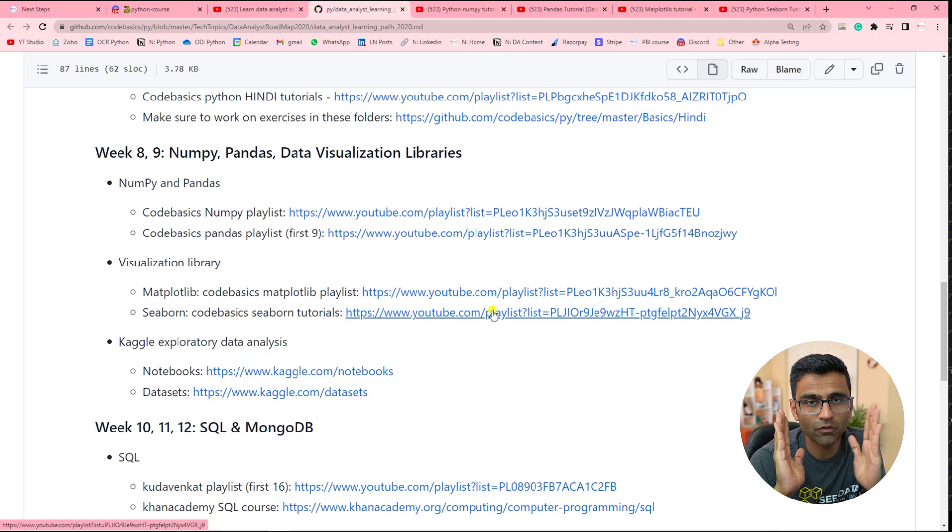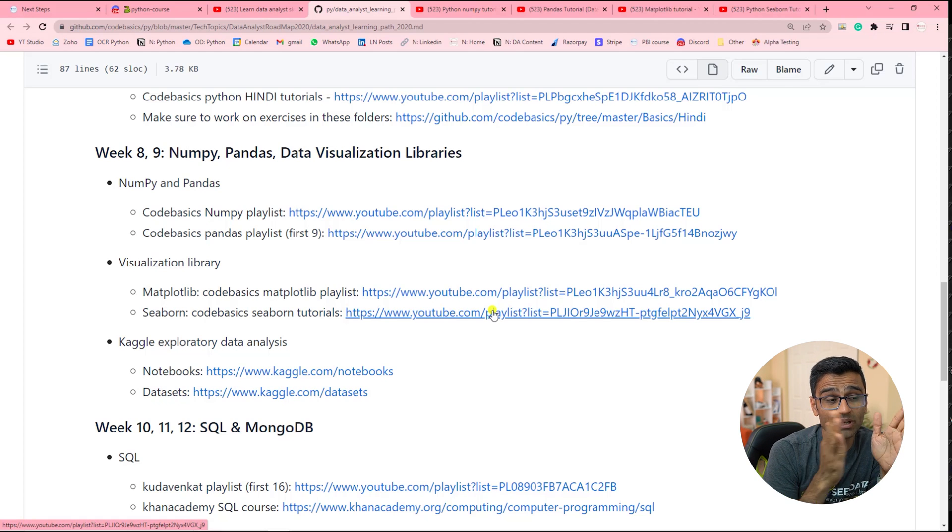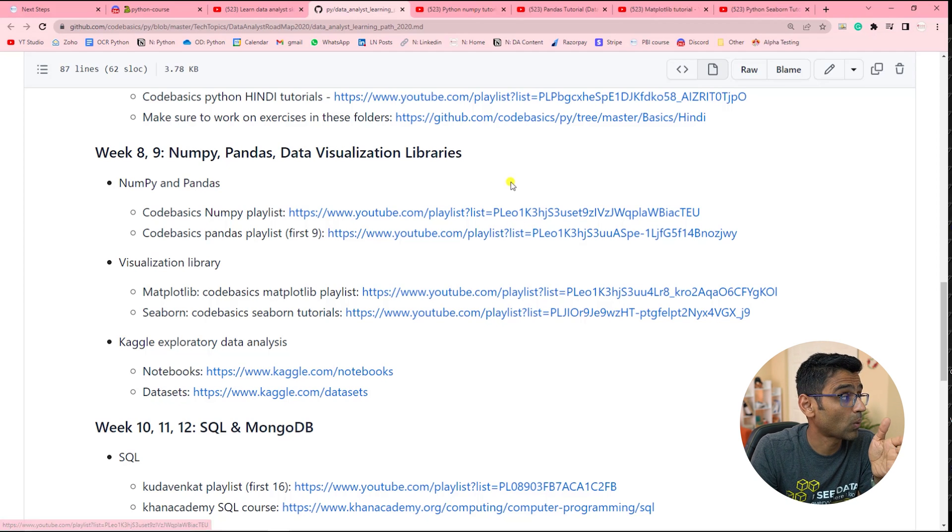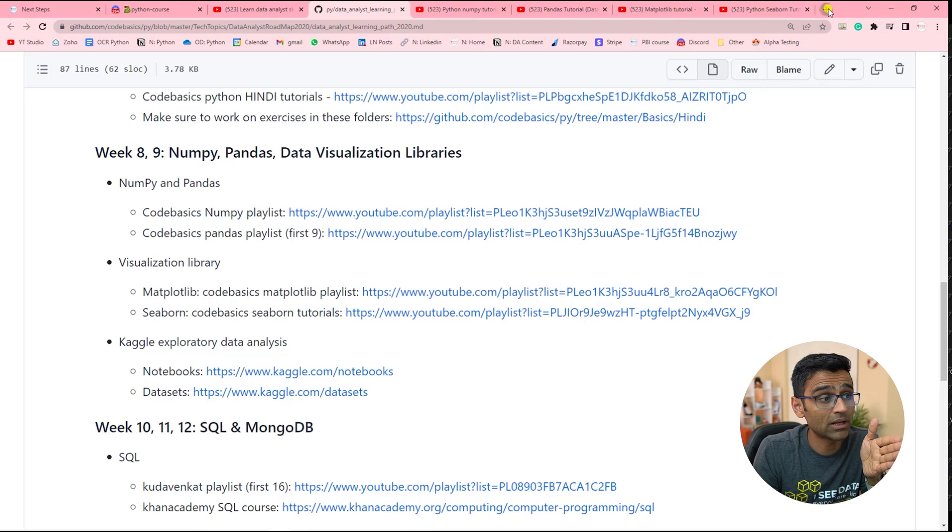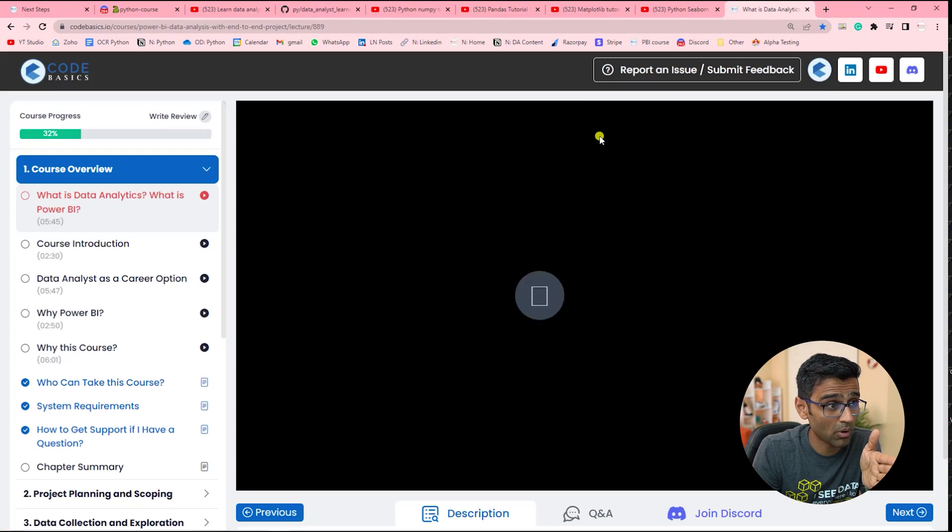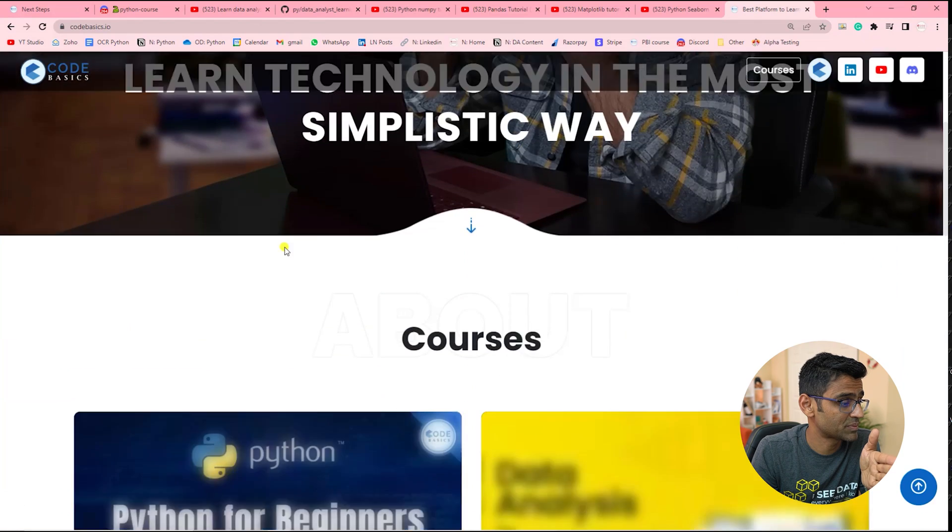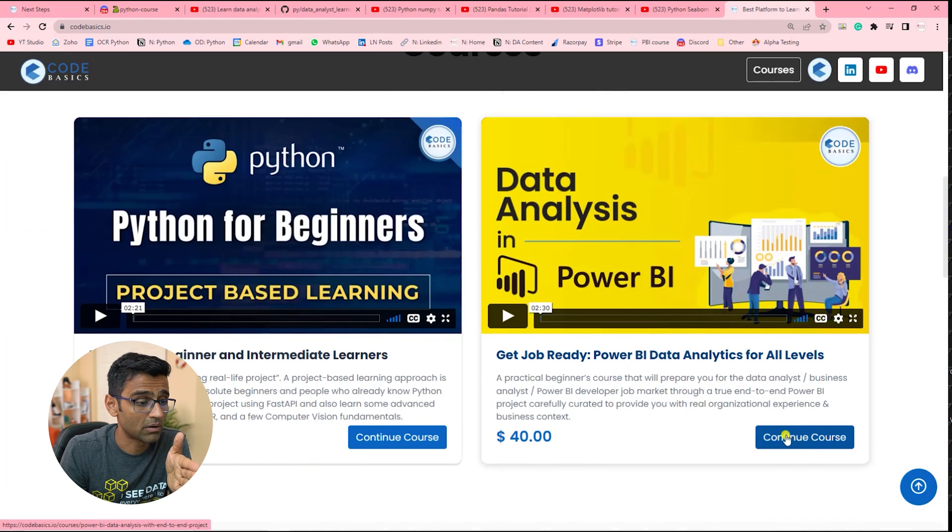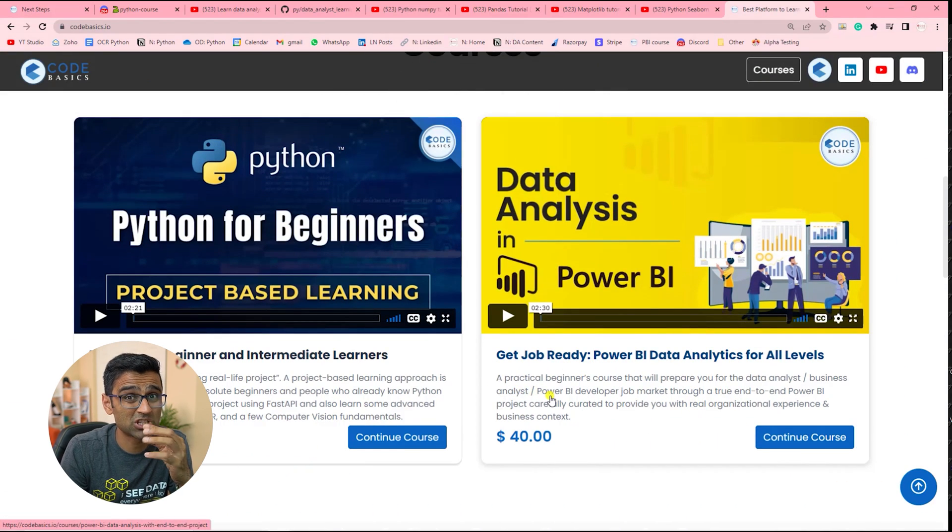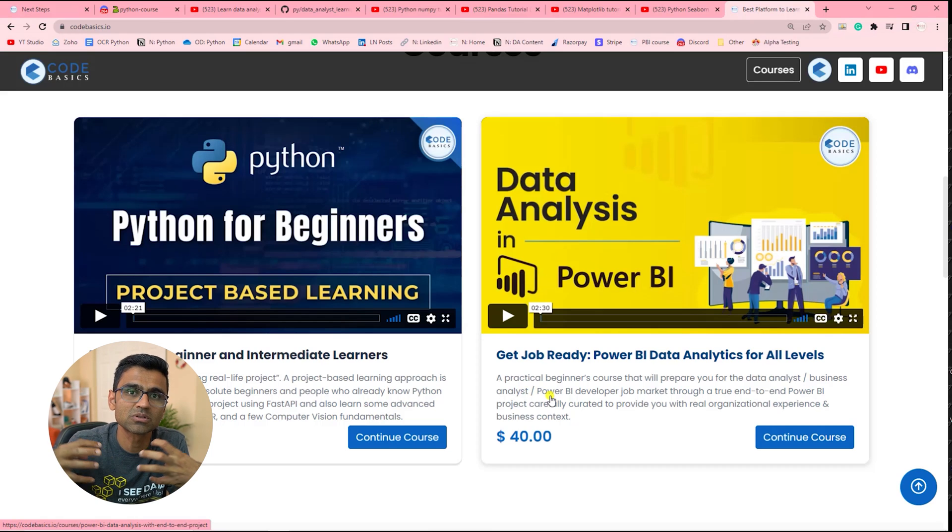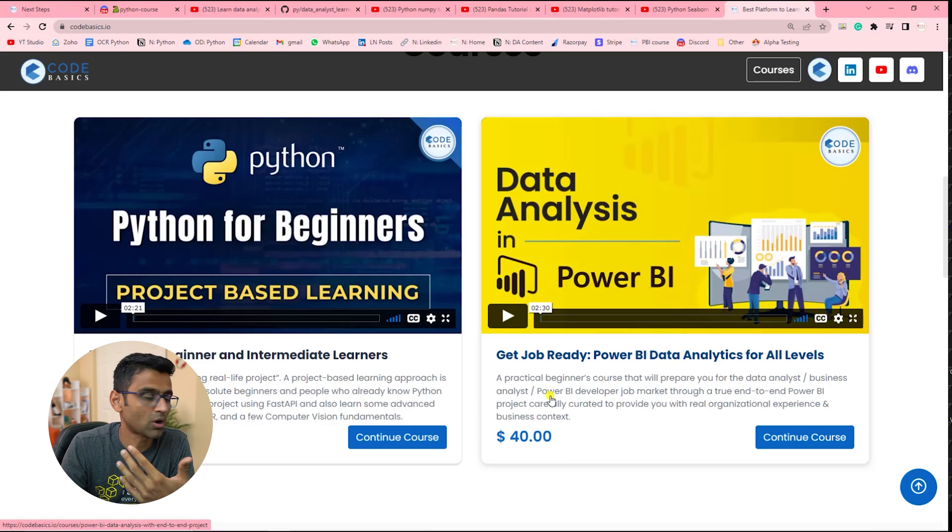Again, for a data analyst role, there are different career tracks just for data analysts. Some career tracks require only BI tool and Power BI is very popular. On my website, I have a Power BI course, which is much more in depth. This course is like a very holistic course. It just teaches you everything. It just makes you job ready.